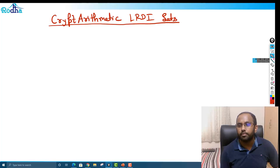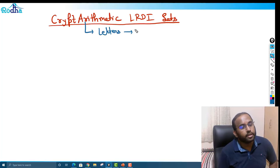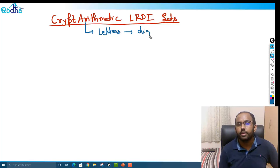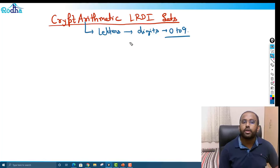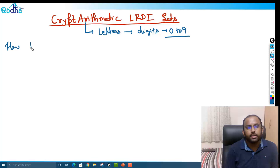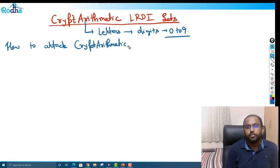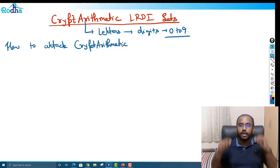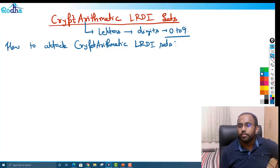Cryptarithmetic basically means that letters represent numbers. We have letters corresponding to digits from zero to nine. Now let me brief you about how to attack cryptarithmetic LRDI sets. We'll look at a few key attacking points, and then we'll see one or two very good LRDI sets on cryptarithmetic, including one CAT 2019 question.